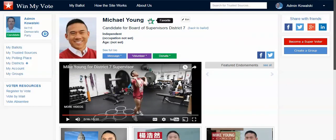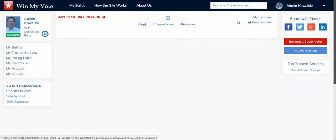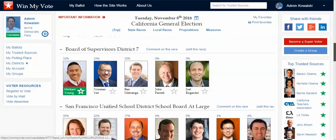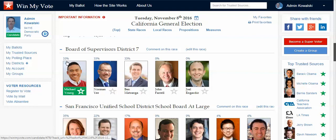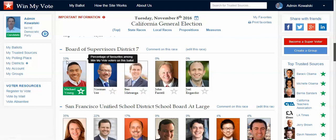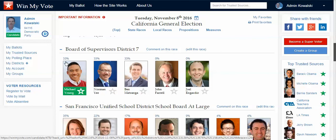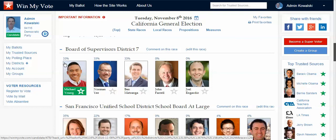If I decide I want to vote for Mike Young, I click his star, and when I go back to my ballot you can see he's now moved to the first position and it's green. I can easily see this and print it out. You can see the percentage there and how he's doing — so hopefully that makes sense.